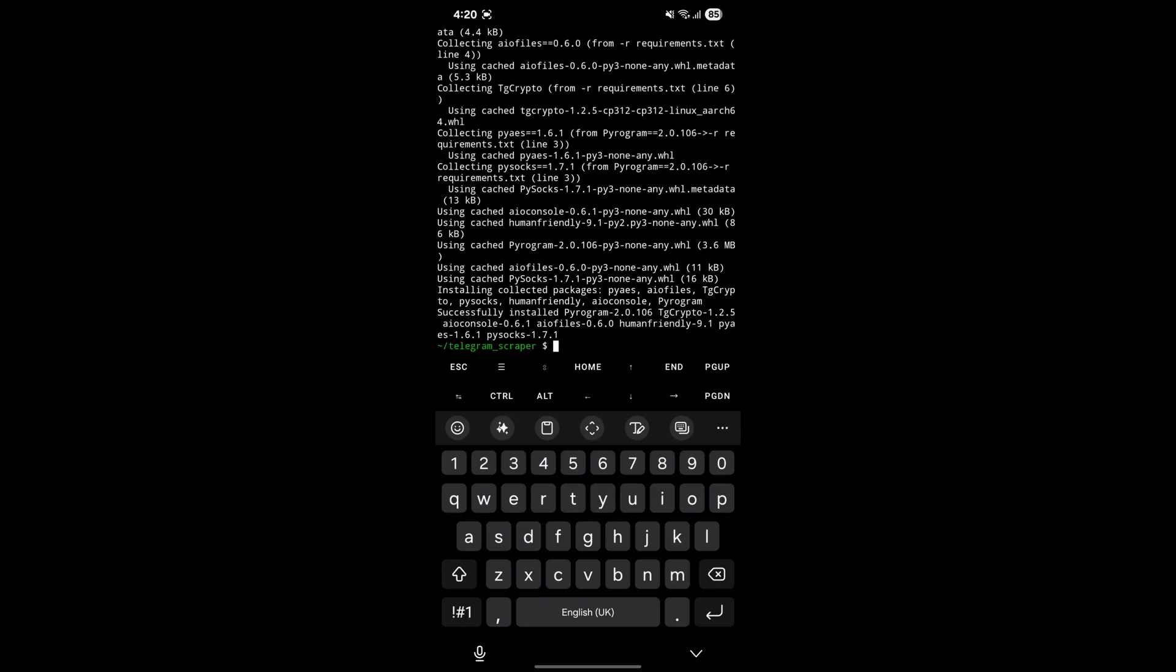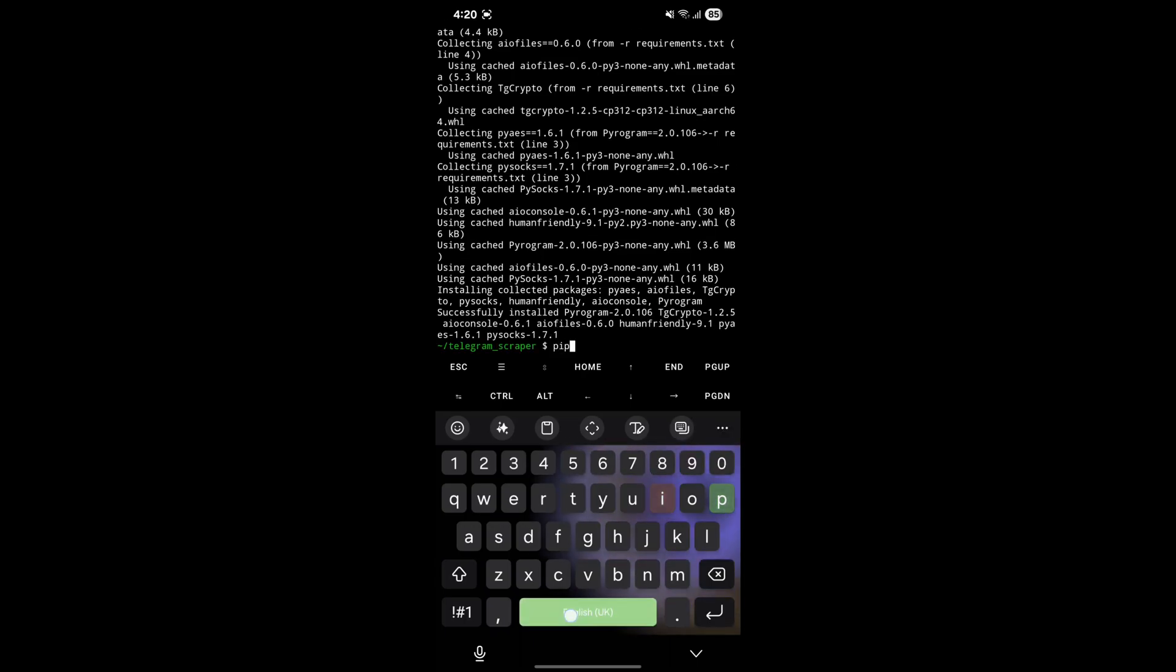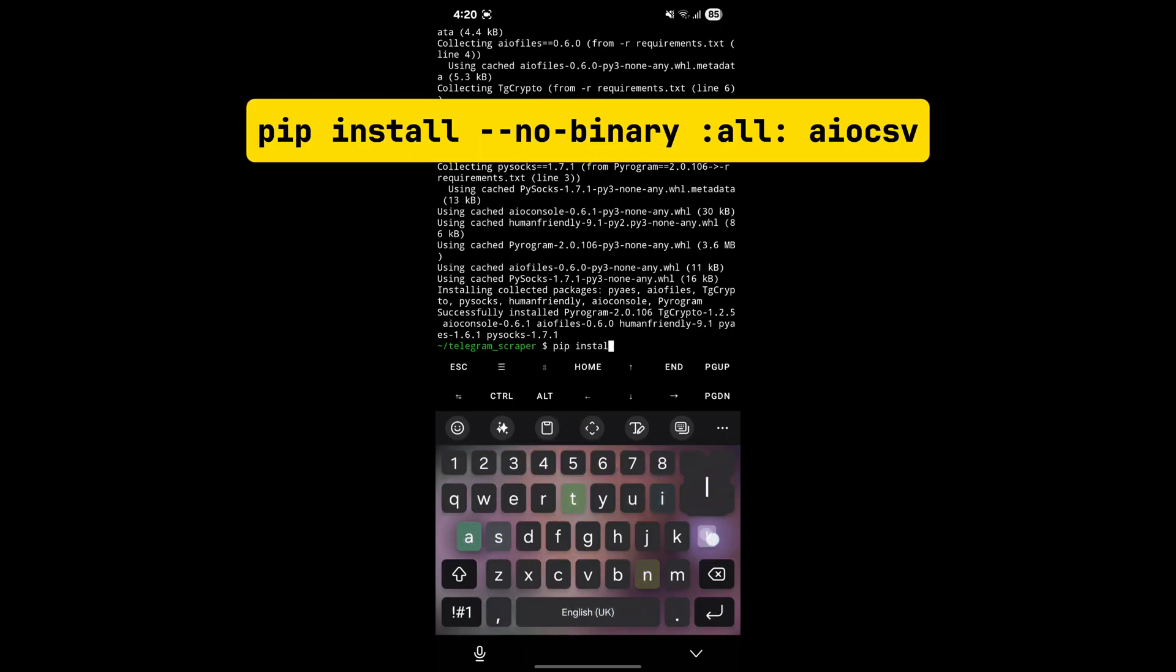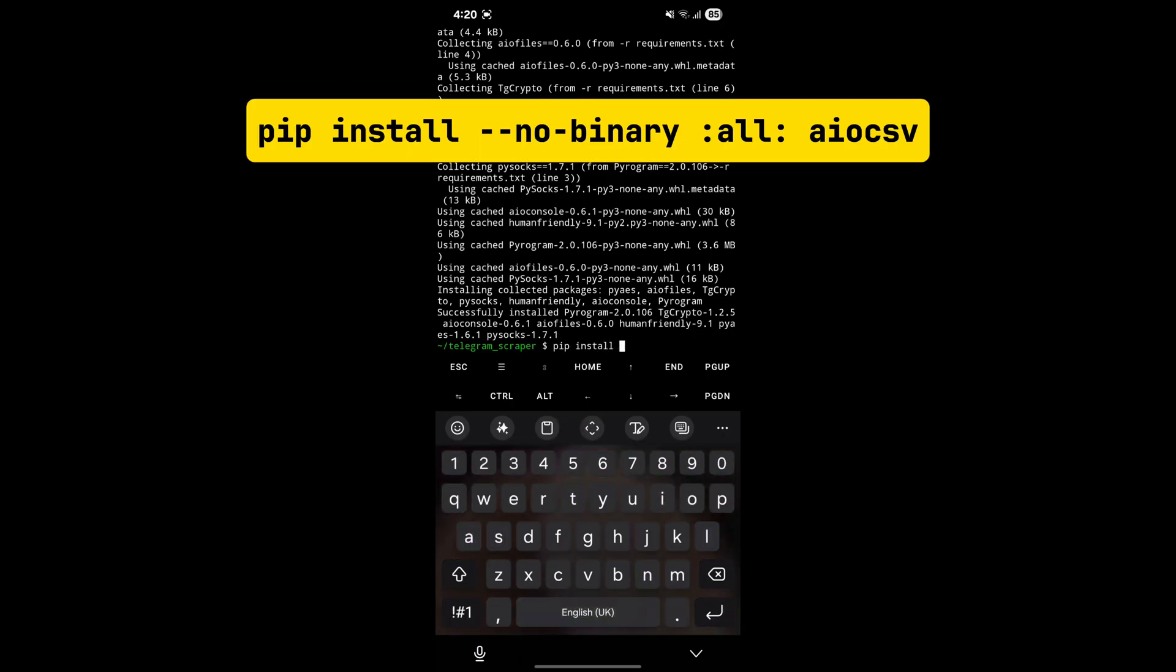You can see installation is complete. Now we will install iocsv. To do that, enter the displayed command.